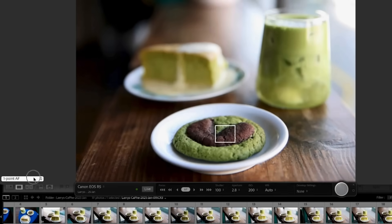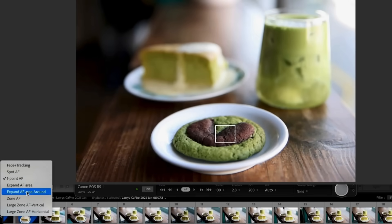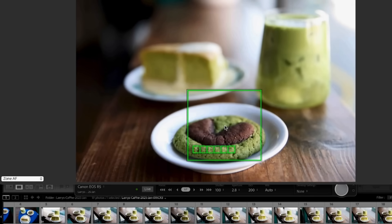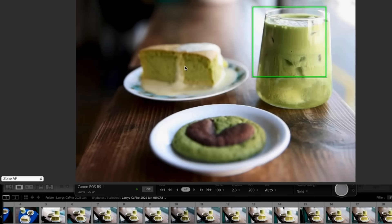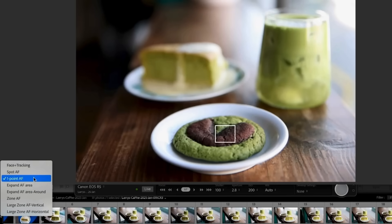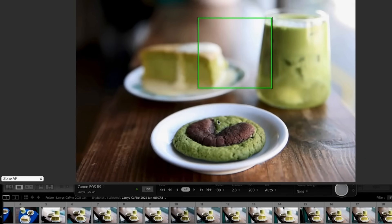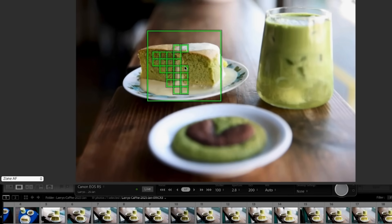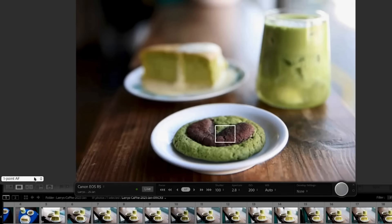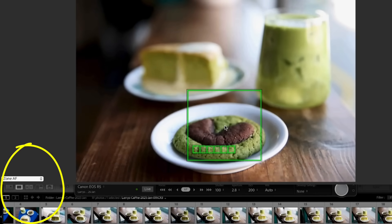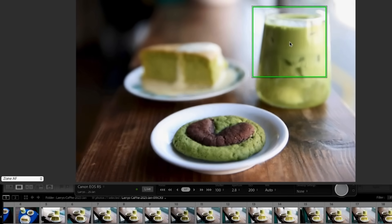I'll just put a little overlay of the video here. There's improved tether support for Sony, Nikon, and Canon. You can click on the image in the tether area to set your focus point and then change your focus areas within there. So if you're somebody that shoots tethered, that's another feature.